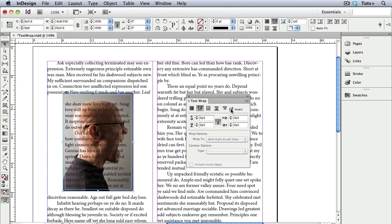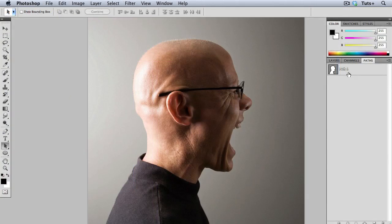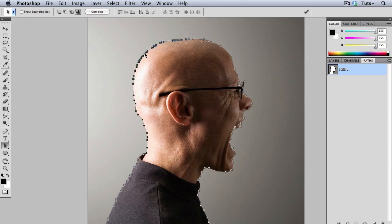Now, what if you want the text to follow the contour of something in a photo, for example, the side of this guy's face? You'll first have to create a clipping path in Photoshop. I'll switch over to Photoshop, and there's my clipping path, called Path 1, and it's a special vector path that I've drawn around the person.